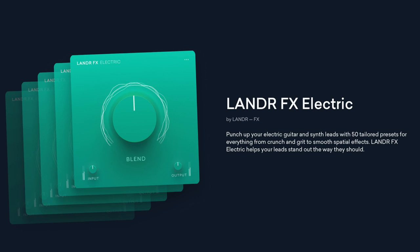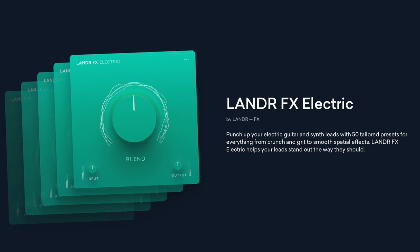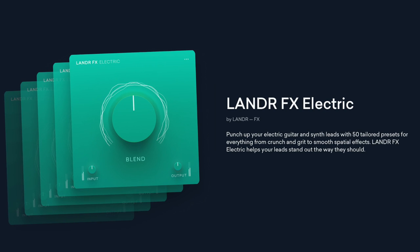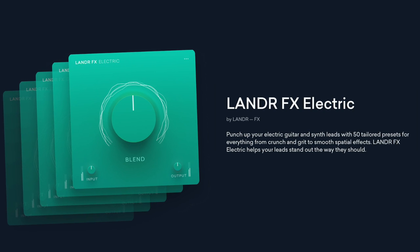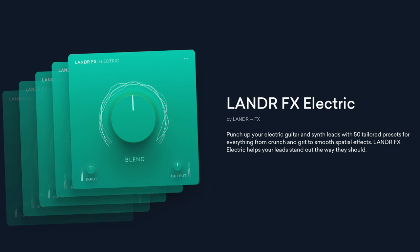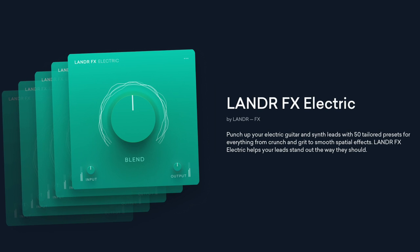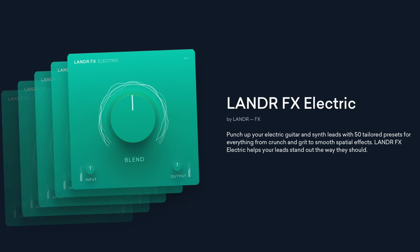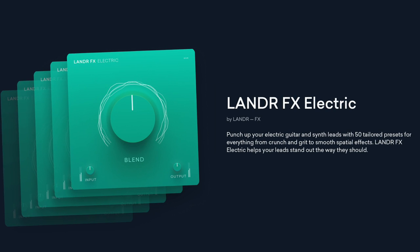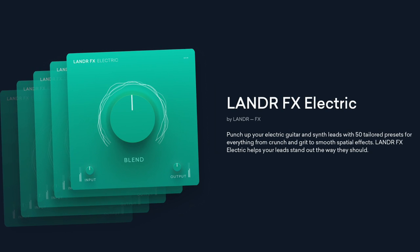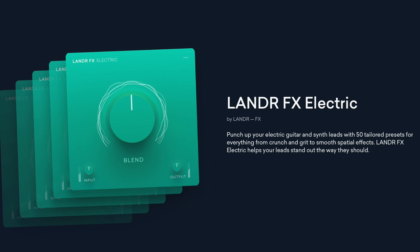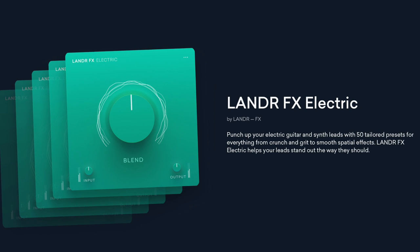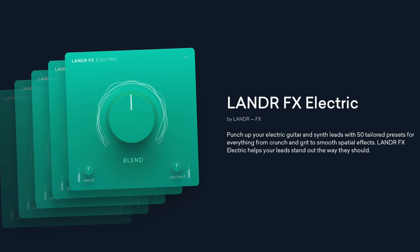Next up, we have the Lander FX Electric. And Lander says, punch up your electric guitar and synth leads with 50 tailored presets for everything from crunch and grit to smooth and spatial effects. Lander FX Electric helps your leads stand out the way they should. I love it. Excited to check this out. I have this guitar part on the hook of this song, and I think it's the perfect track to test out this plugin. So let's take a listen.